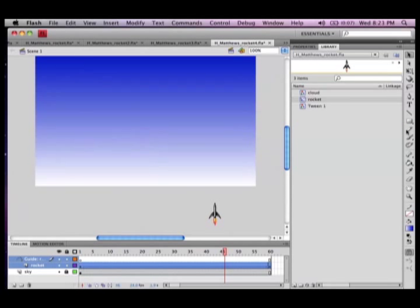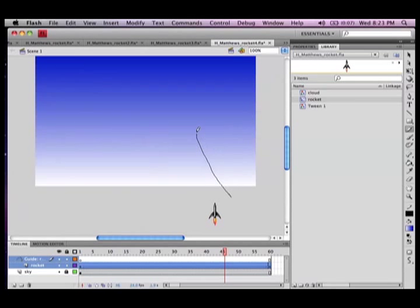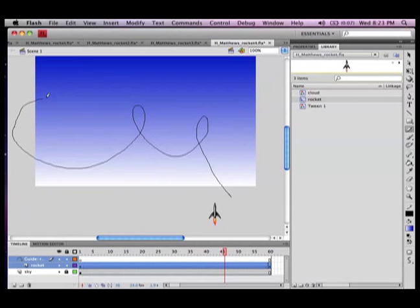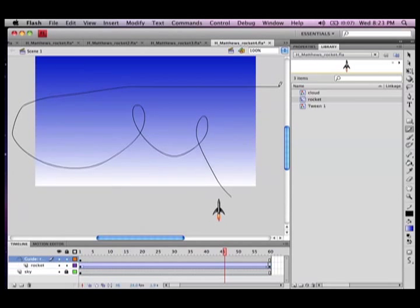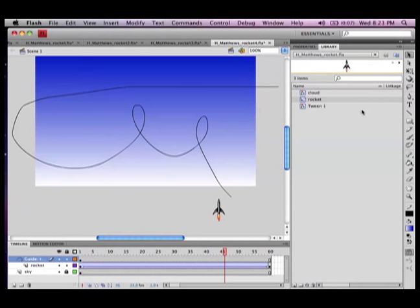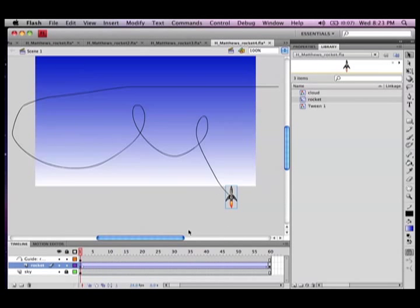And you see that new layer that comes up, that's where you're going to draw with the pencil tool the path by which you want the rocket to fly. So there's a loop-de-loop, it goes off the stage and boom right across the sky, it's going to be absolutely brilliant.